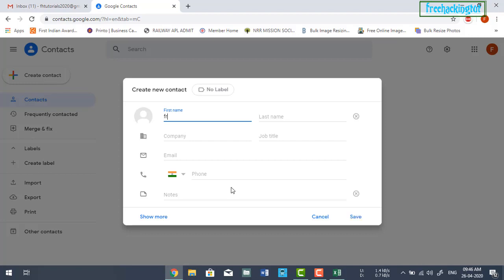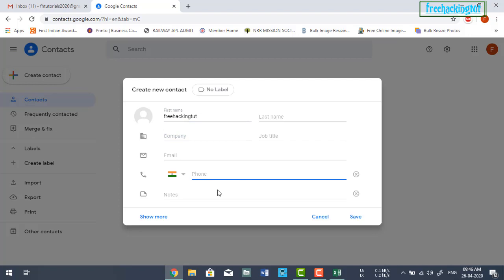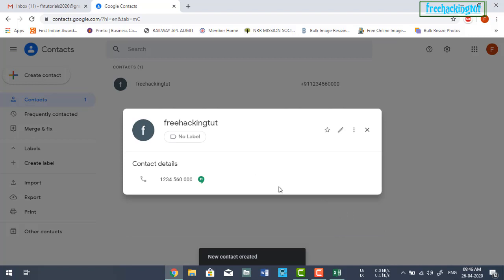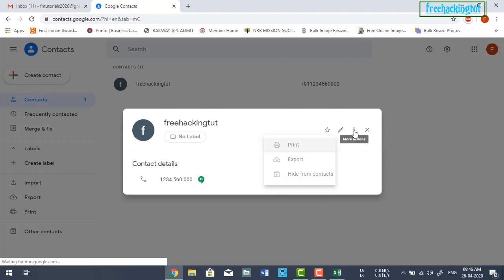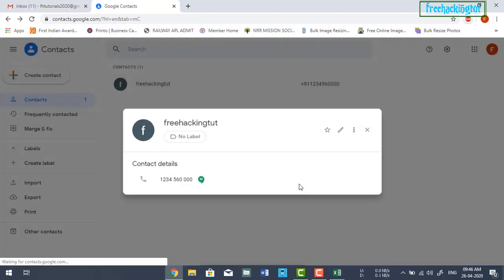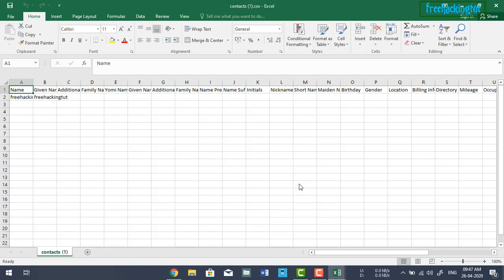Type your name — you can type the last name as well, or leave it blank. You can also type the company name and phone number. Click on Save. Now click on the three dots and click on Export. Select Google CSV and click on Export.